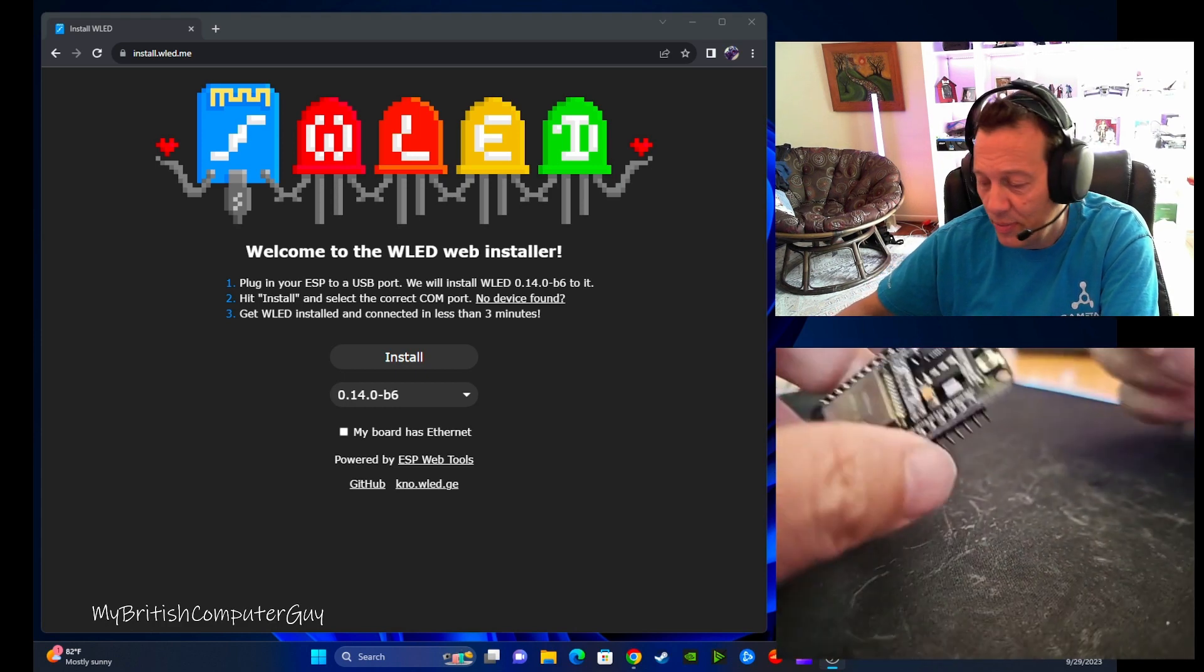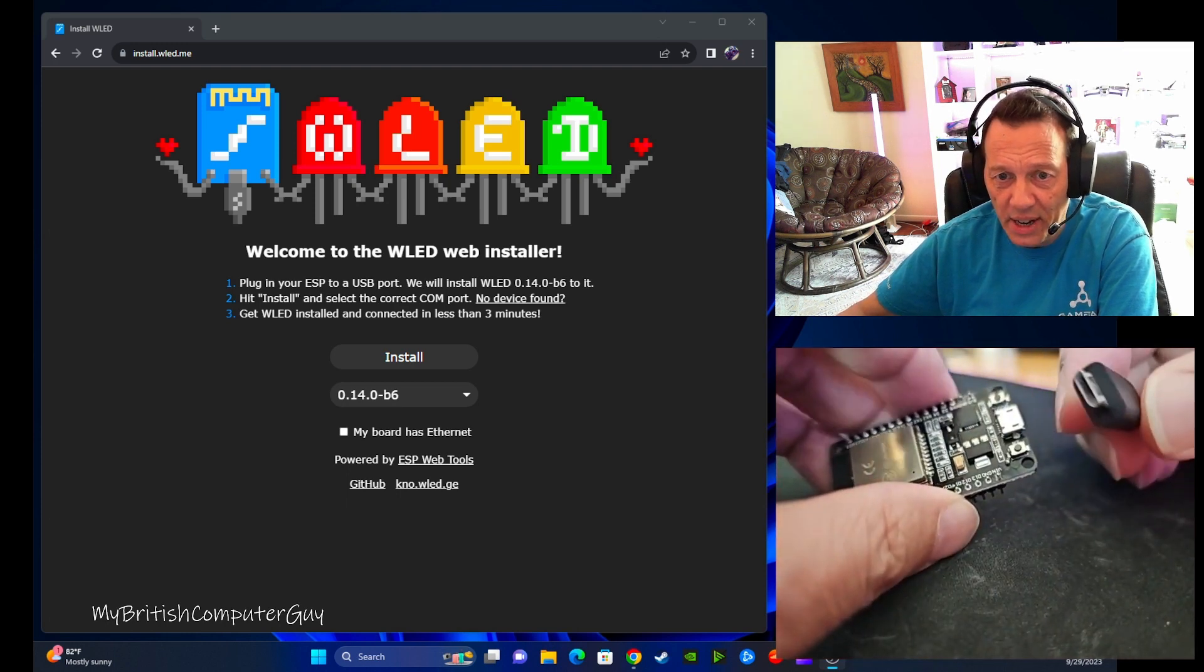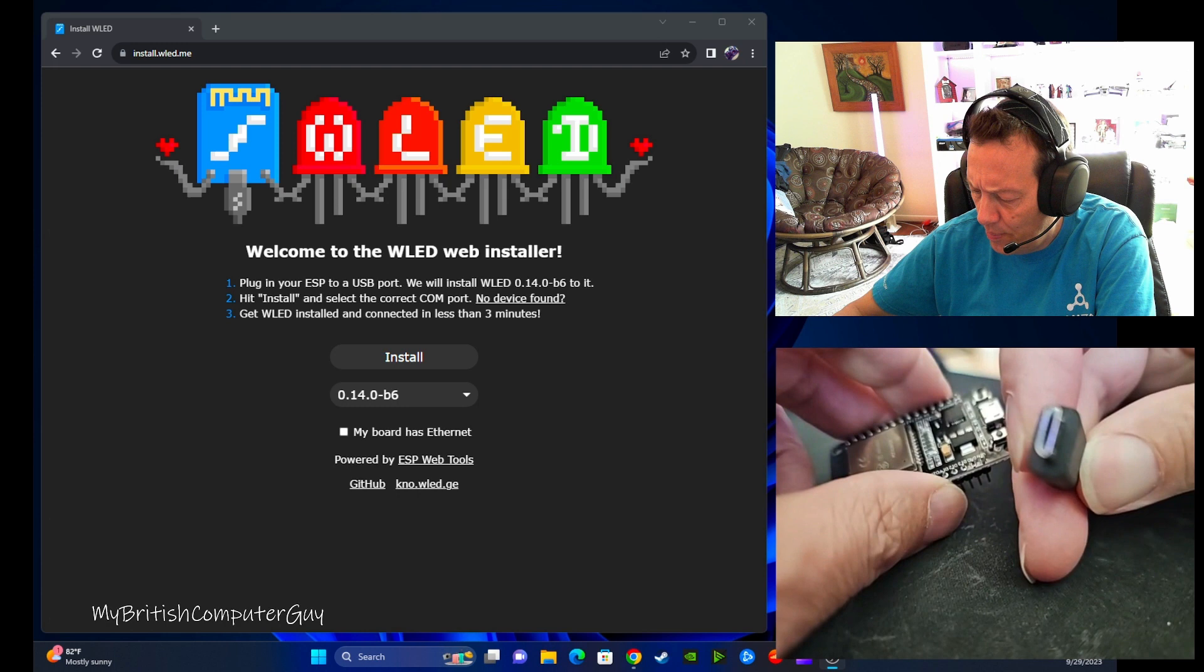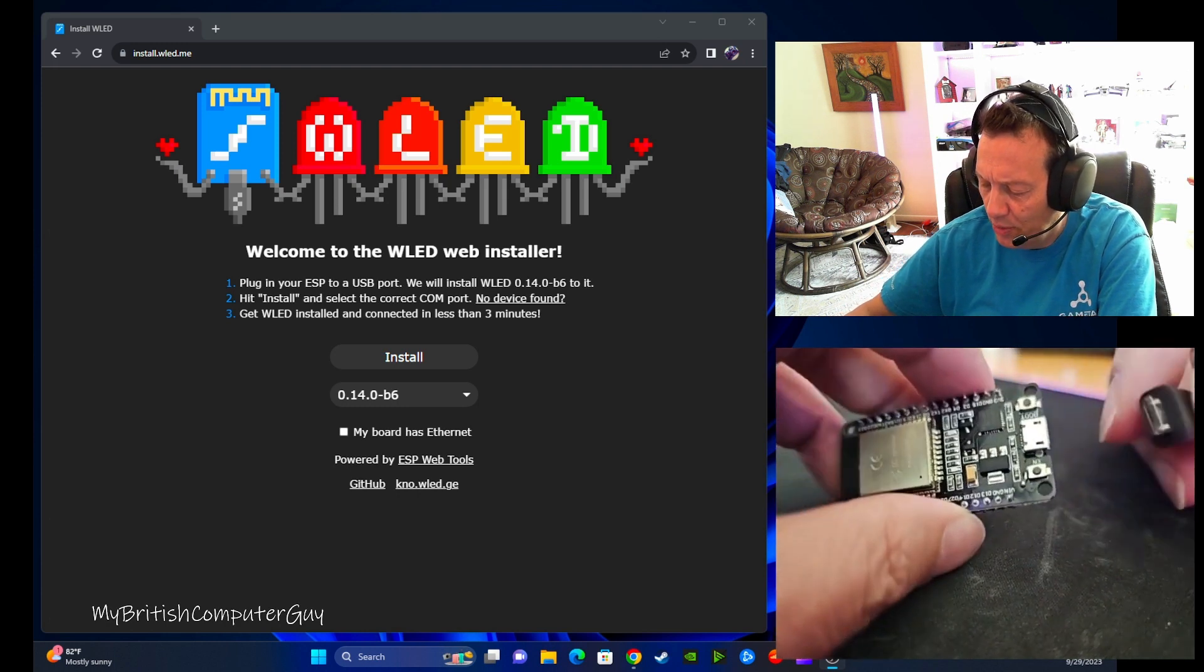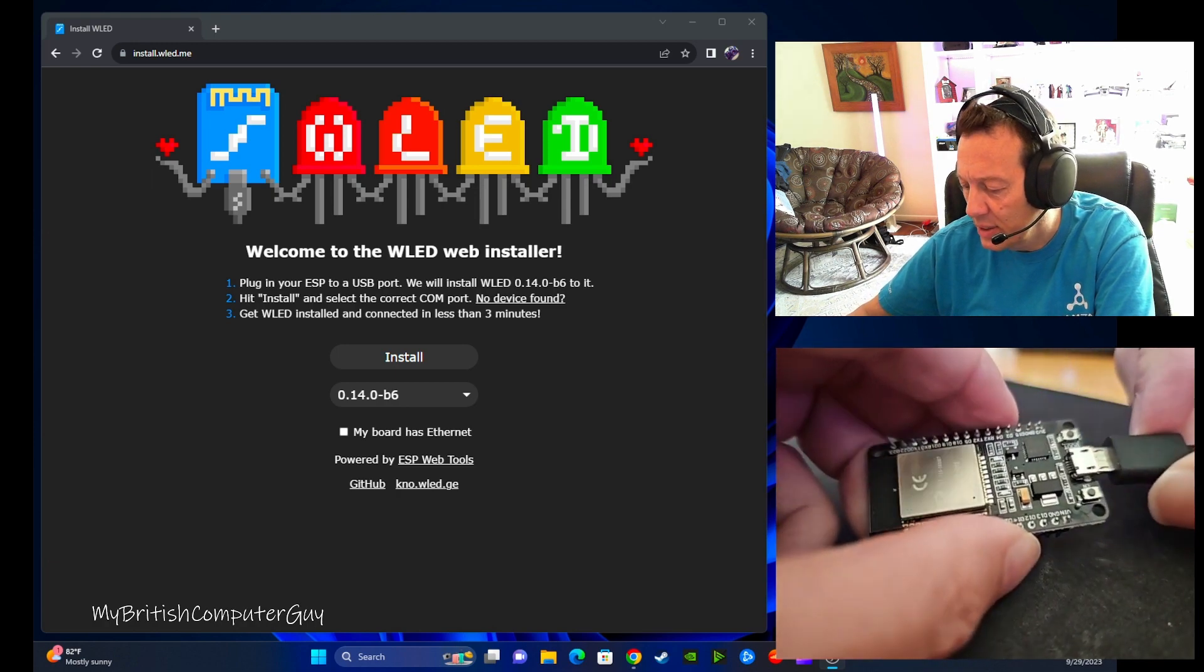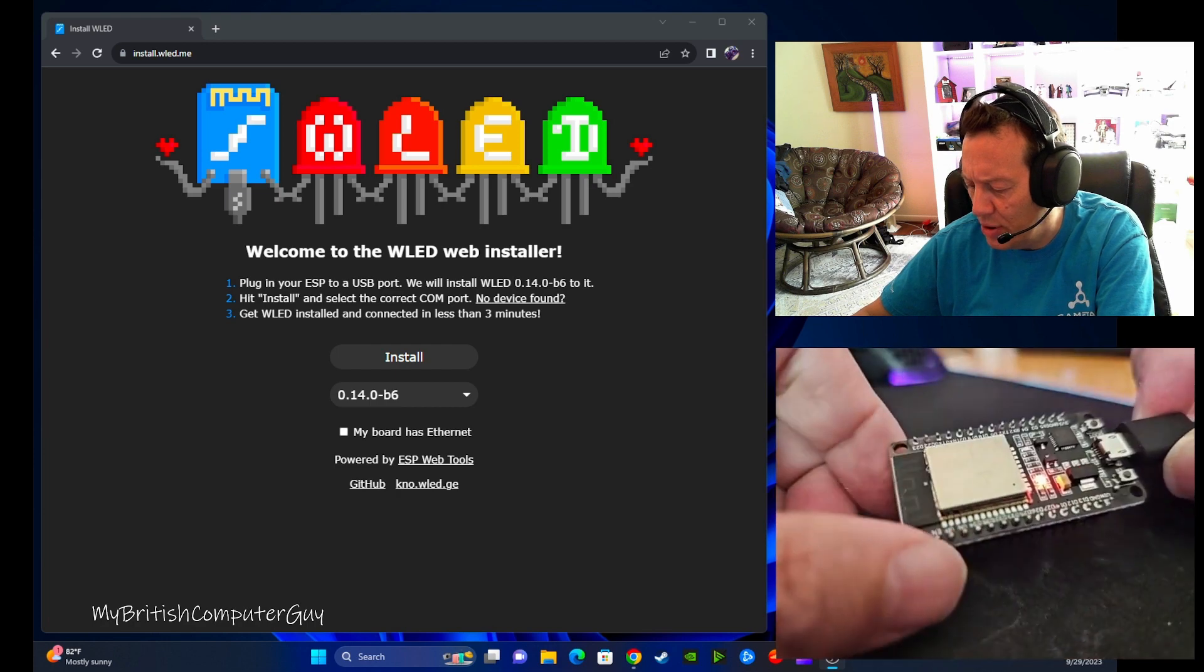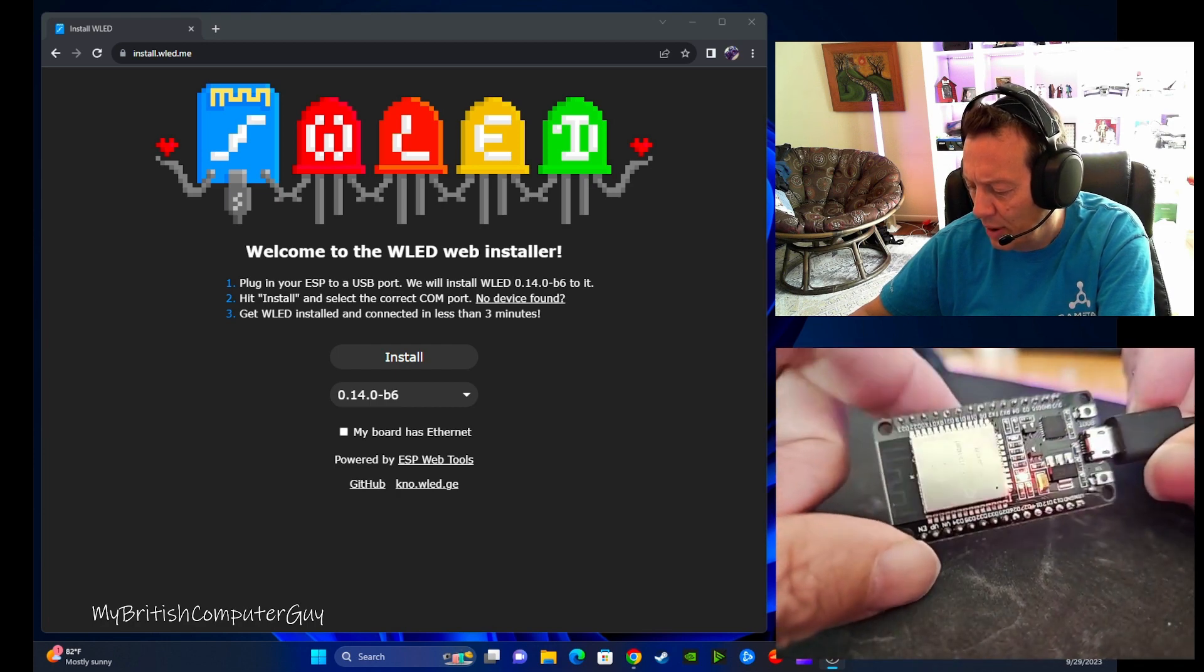So USB data cable, micro USB, not a USB-C. This is a regular micro USB data cable, kind of like an old Android phone. I'm going to plug that into the chip. A little light on the ESP32 is a red light on this particular model.